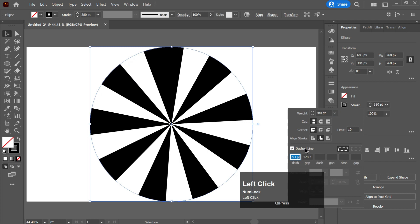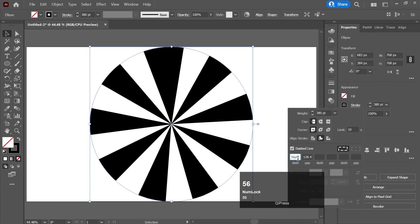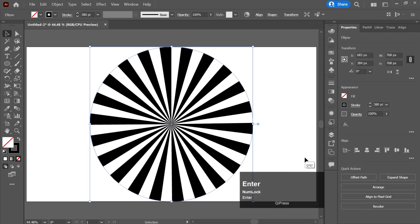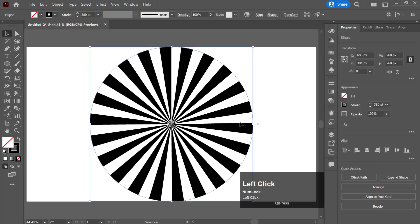Now click on dashed lines and you need to select some dashed lines. Like I will choose 56 pixels and here I will write 54 pixels and enter. That's how I have created a sunburst design. Now I will set it